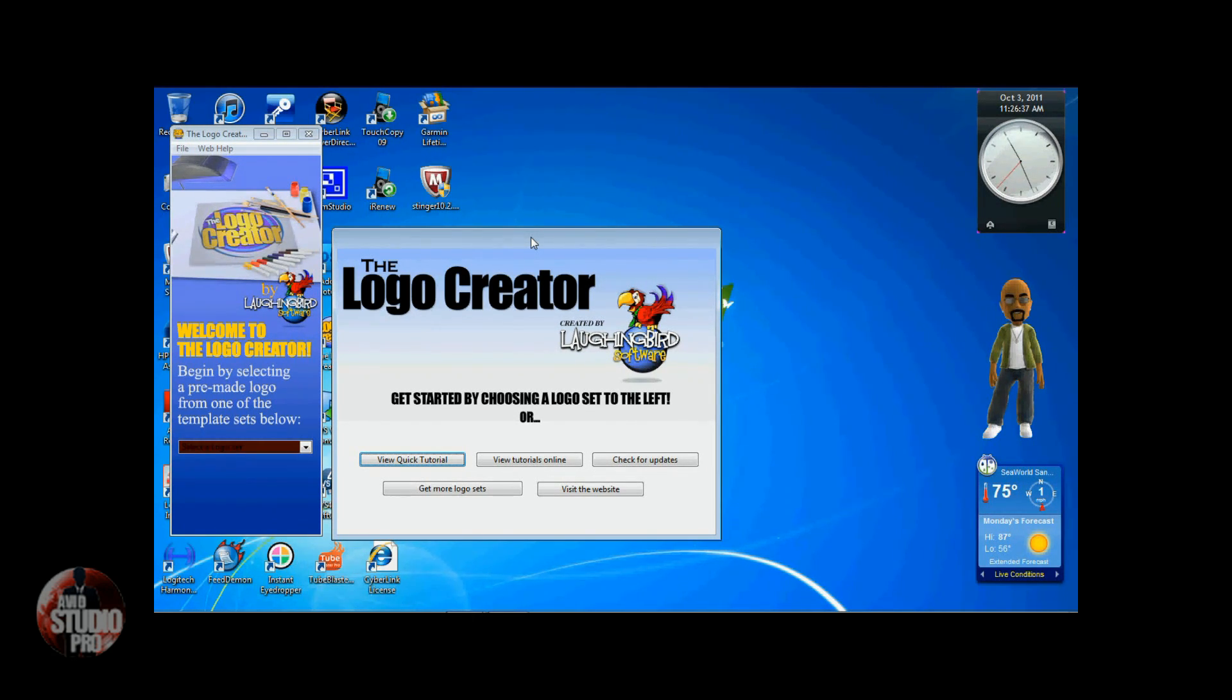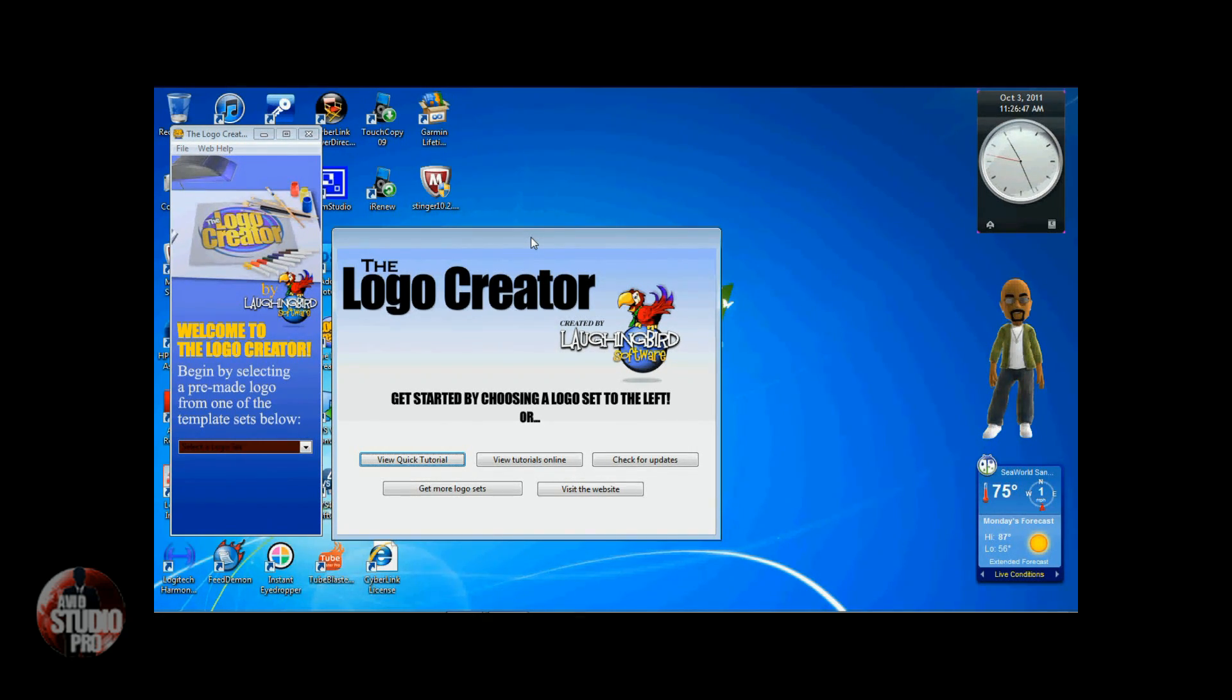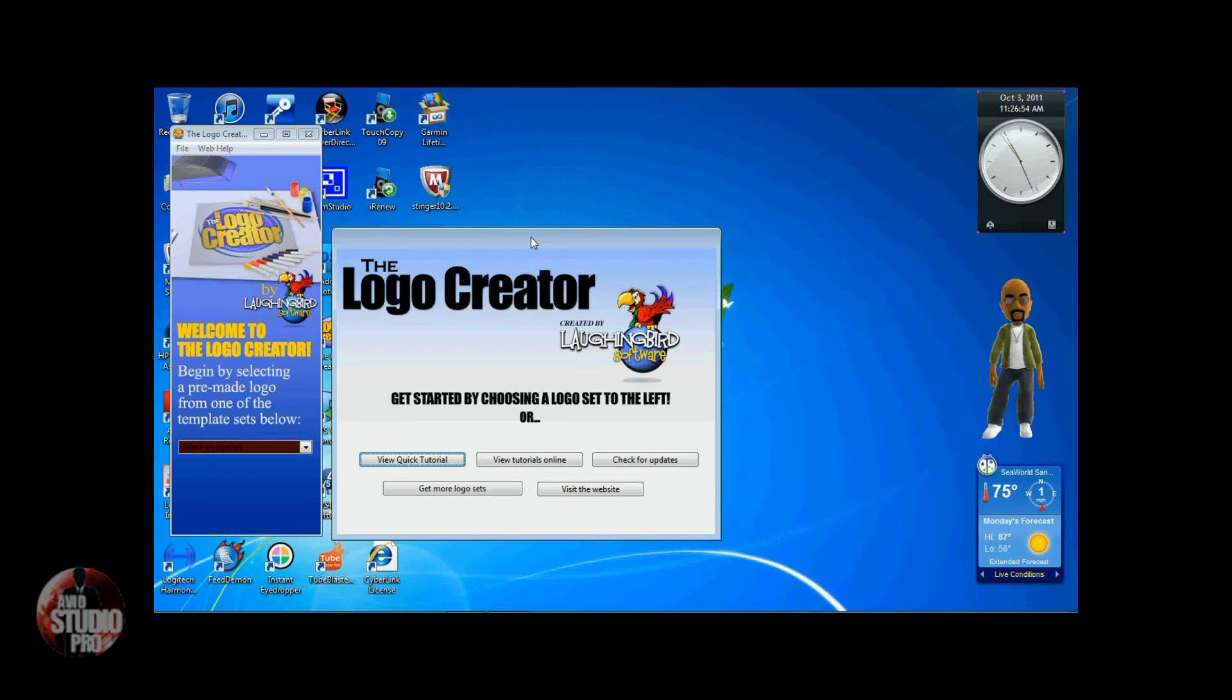I'm going to show you two ways to do it. I'm going to show you how to do it in Logo Creator software by Laughingbird. This is great software you can use for web design, graphics, videos, print, whatever. Then I'm going to show you how to do it in Adobe Photoshop Elements 9. Let's get into it.